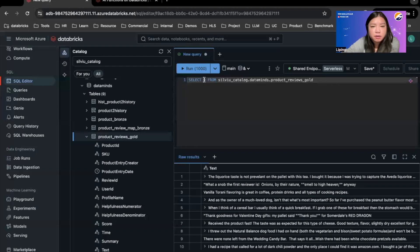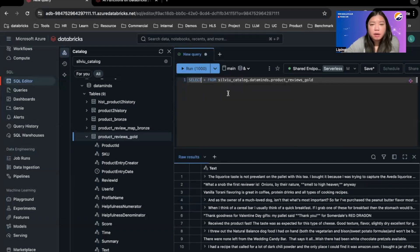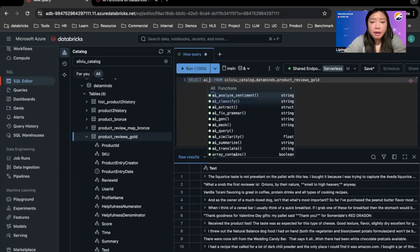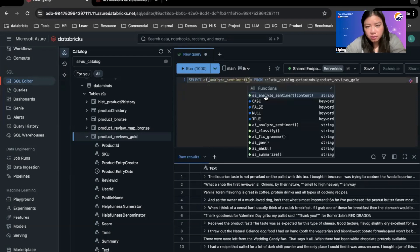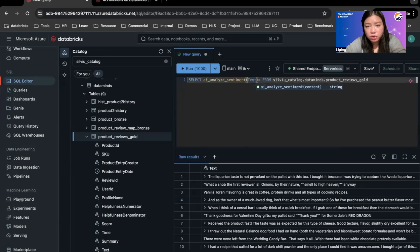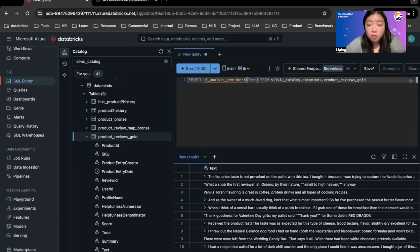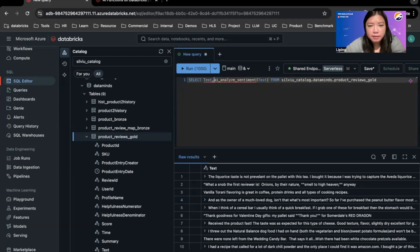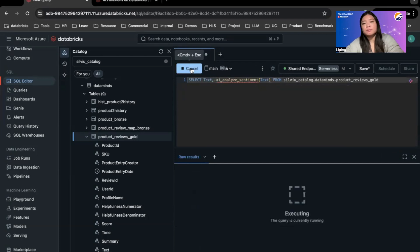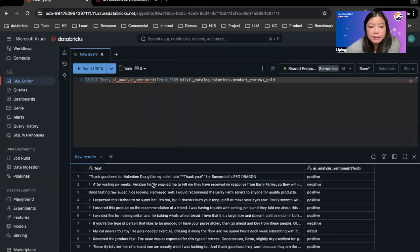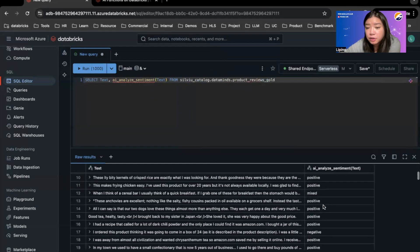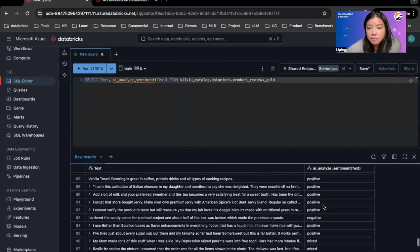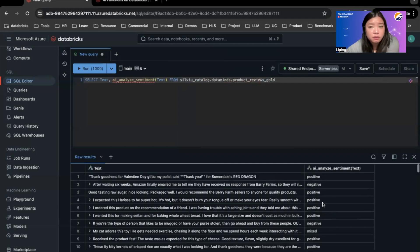So first thing I can do is I can do AI analyze sentiments. Thank you, IntelliSense. And it's asking me for the content, which I'm going to do is to pass in the column that is text. And just to have that with the text itself as well, we will run this. You can see that the analyze sentiment function has given me whether a review is positive or not, which is great.